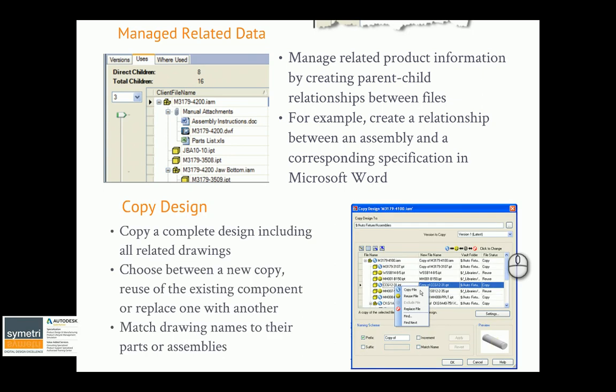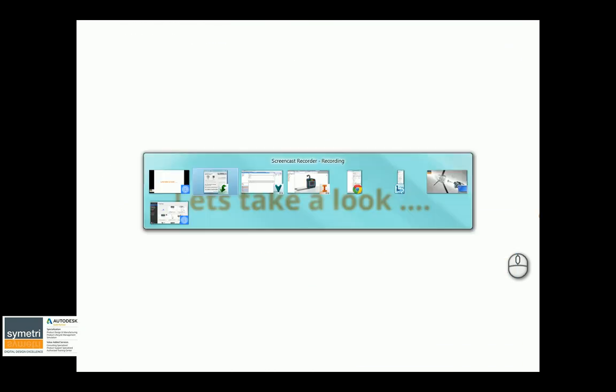Vault Basic also gives you the ability to copy a design and pick and choose whether to copy or reuse a file. For example, you might be copying a car model but reusing everything apart from the seats, which you copy so you can make changes to them.